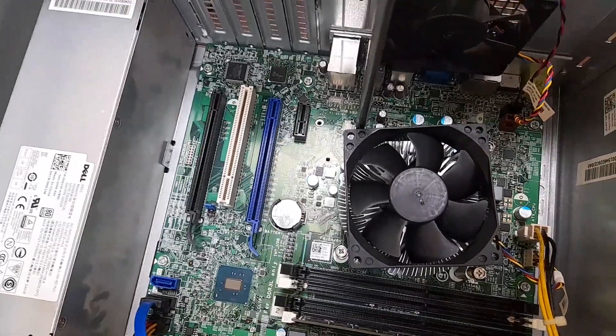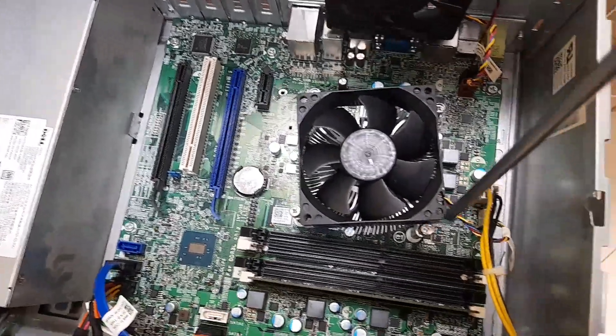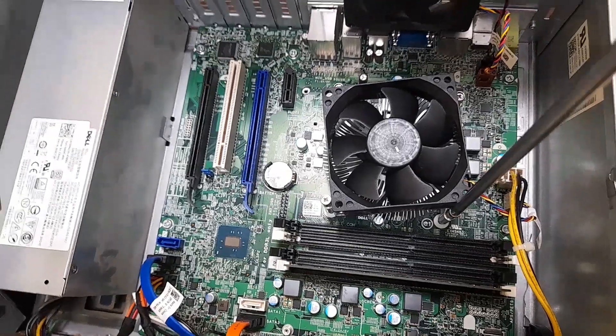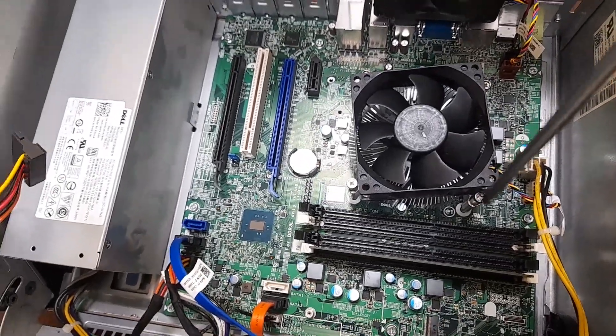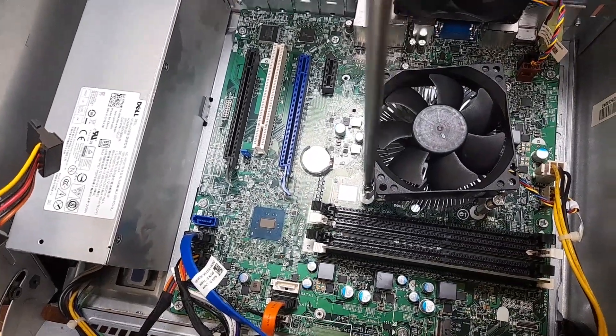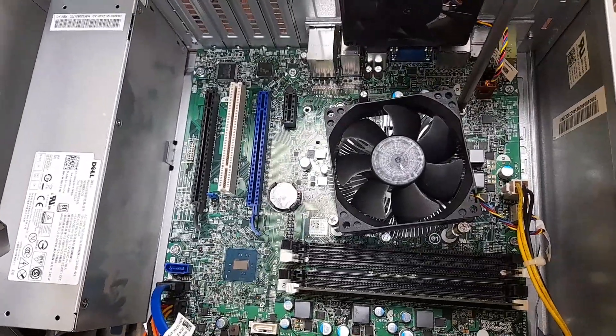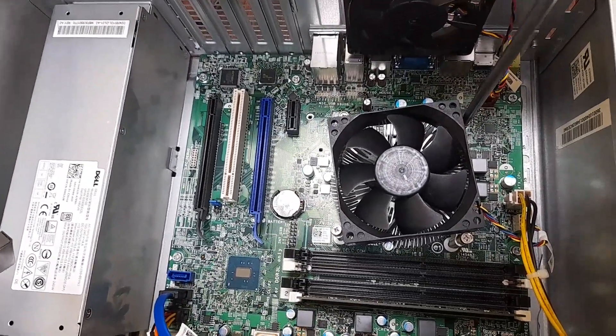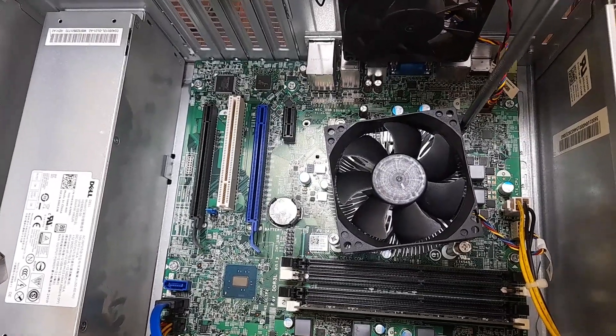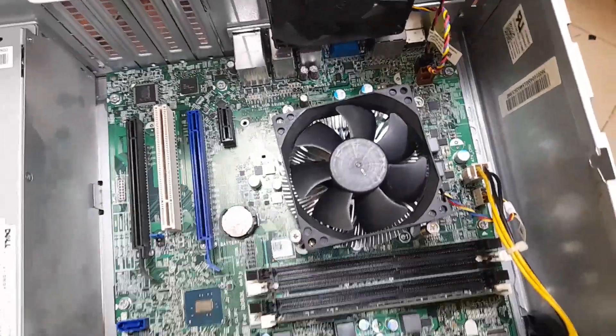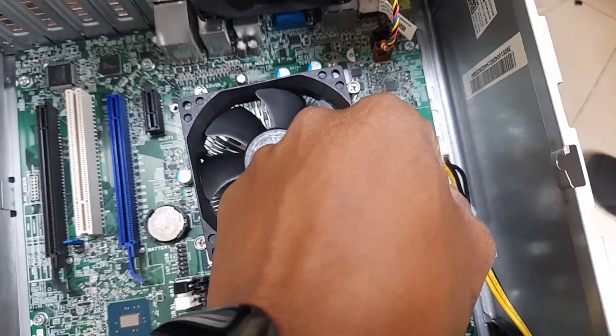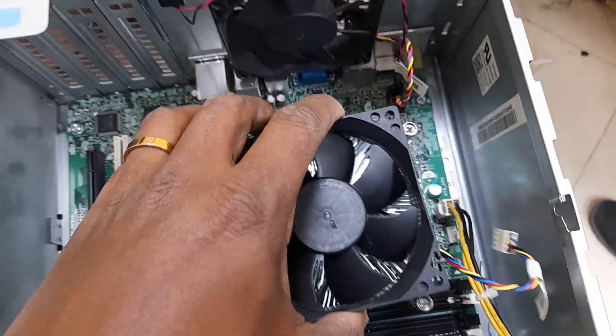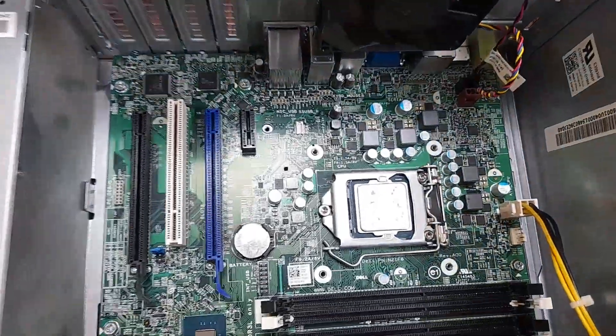There are four screws. I want to open all screws one by one. In some cases, when the processor is removed and then put back again, maybe it's working. In some cases, problems still occur. That's why I need to open this processor. Remove the four screws and remove the power cable for the fan.